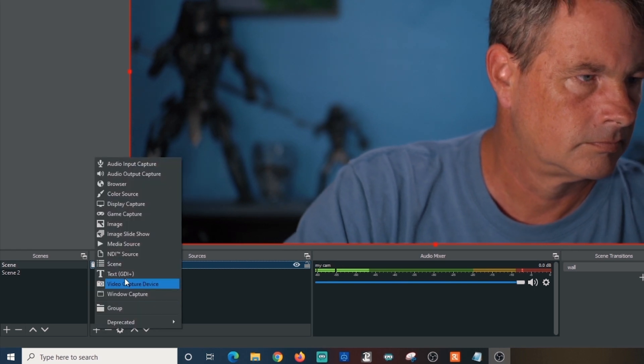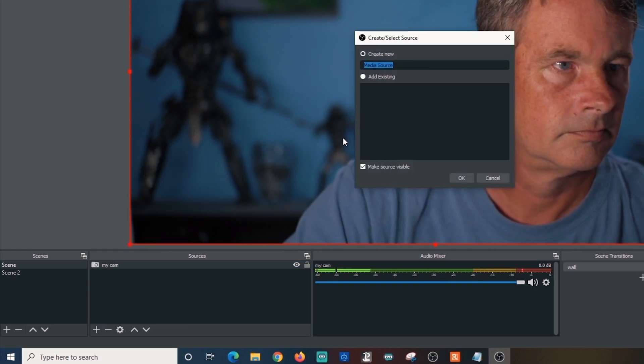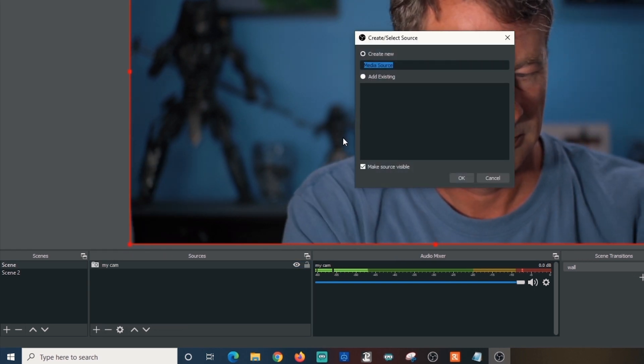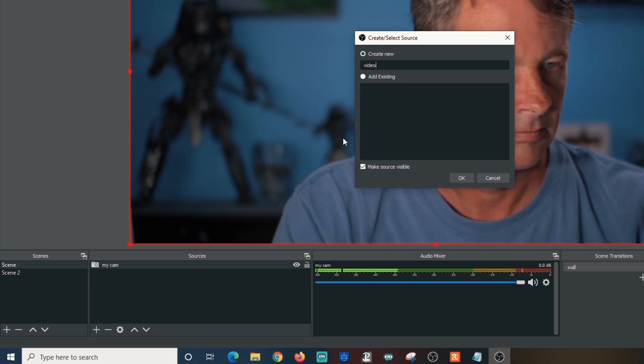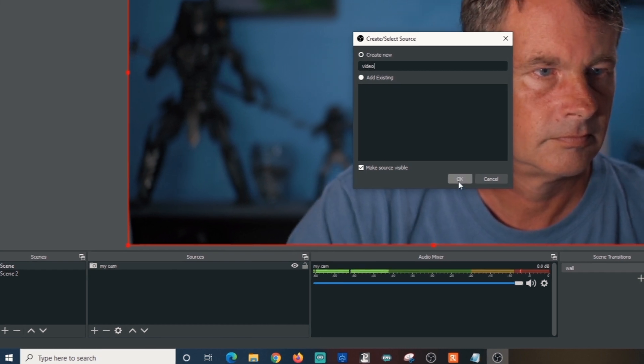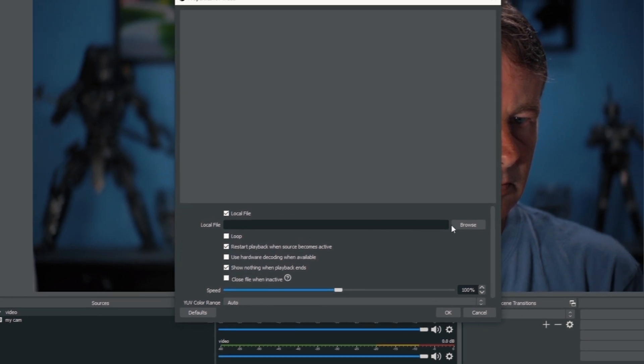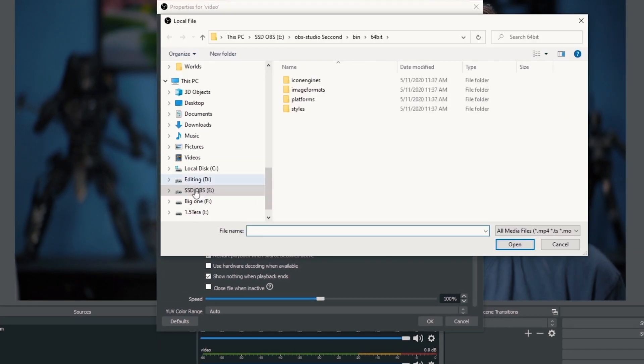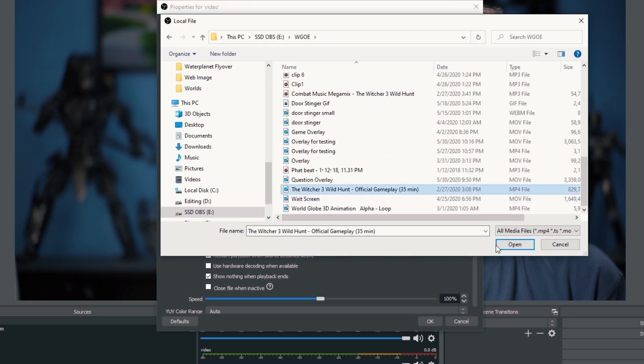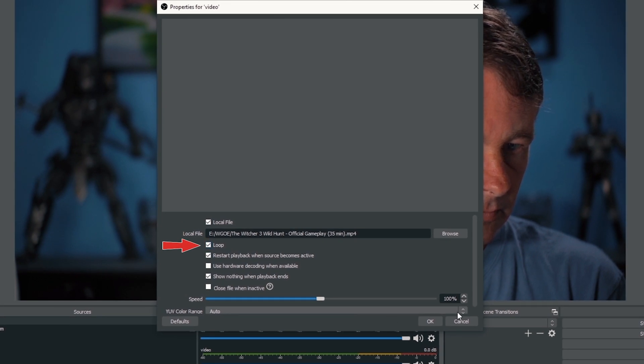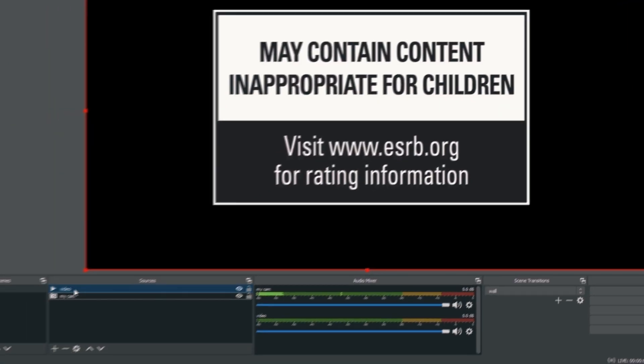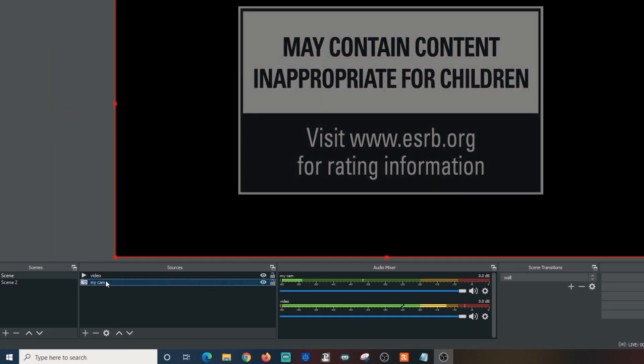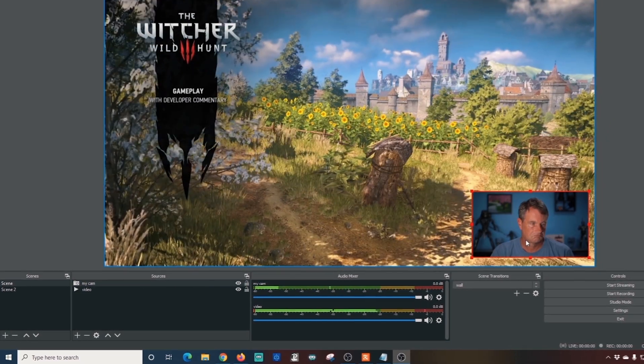Now I'm going to click the plus again and select a media source I want to add. This is just a video that I want to play in the background. I name the source and click OK. Then I browse to the location of the source I want to add, select it, and then I select loop. The clip is going to loop and then I select done. Now I'm just going to organize my screen and resize things the way I want them.